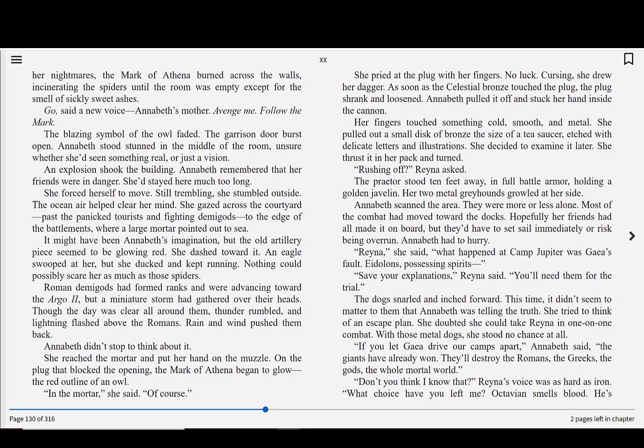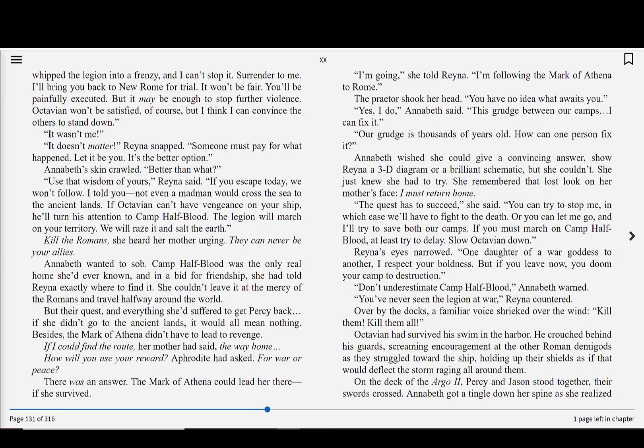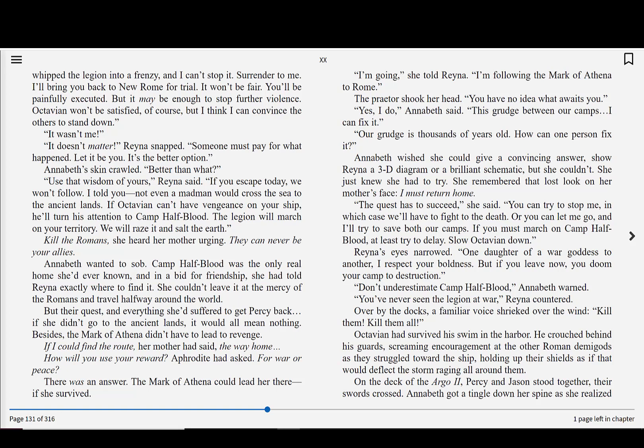If you let Gaia drive our camps apart, Annabeth said, the giants have already won. They'll destroy the Romans, the Greeks, the gods, the whole mortal world. Don't you think I know that? Reyna's voice was as hard as iron. What choice have you left me? Octavian smells blood. He's whipped the legion into a frenzy, and I can't stop it. Surrender to me. I'll bring you back to New Rome for trial. It won't be fair. You'll be painfully executed, but it may be enough to stop further violence. Octavian won't be satisfied, of course, but I think I convinced the others to stand down.